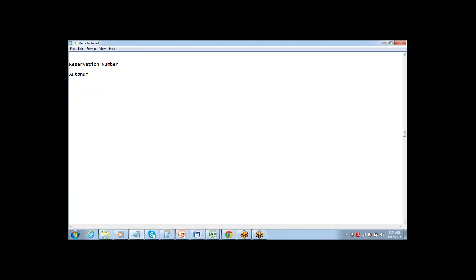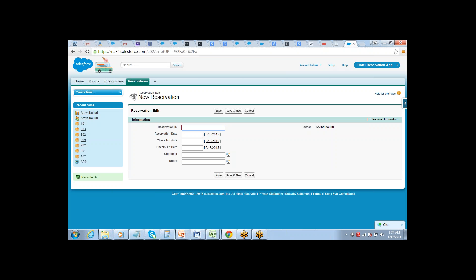Auto number is a field type. Using auto number, you convert the field into an auto number and the number is automatically populated and generated. You can define the format. It is unique per object — the first record gets 001, the second 002, the third 003, and so on. Salesforce automatically takes care of creating a unique ID for every record, so that can be your Reservation ID.